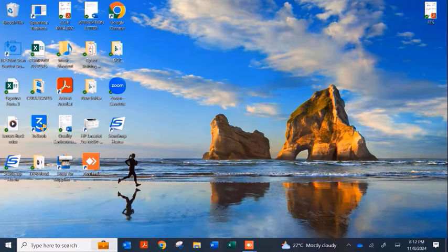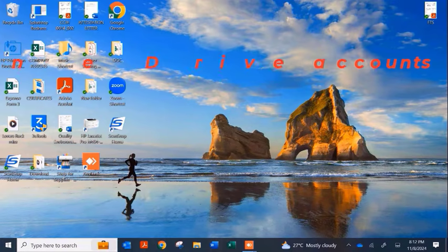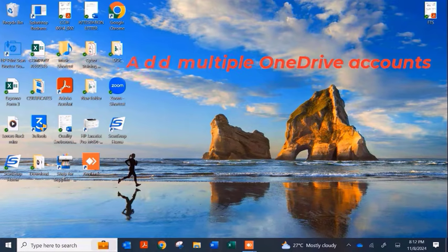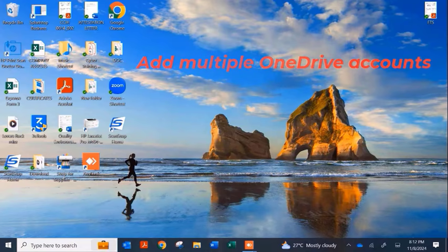Hello guys, welcome to my channel once again. This is Tech PBA, thanks for joining me. In this video I'm going to take you through how to add multiple OneDrive accounts on your Windows 10 and Windows 11 PCs.